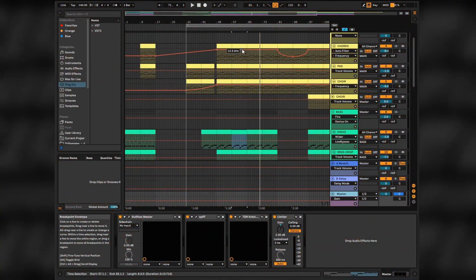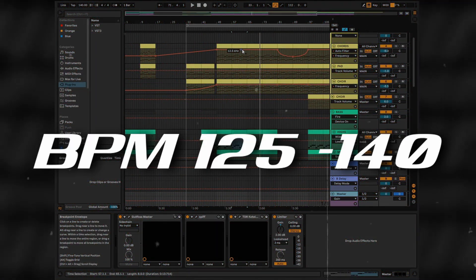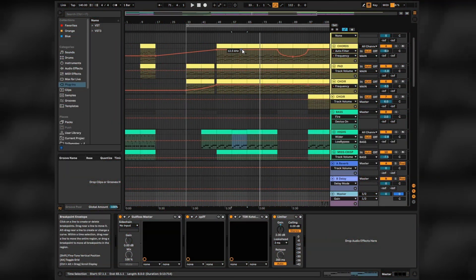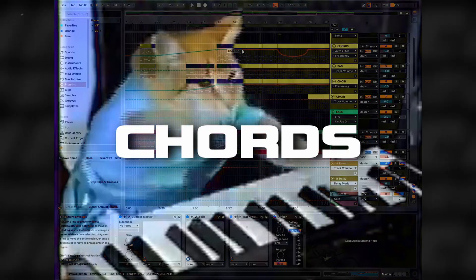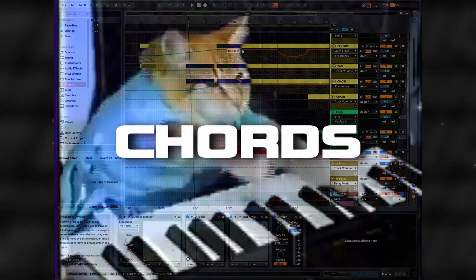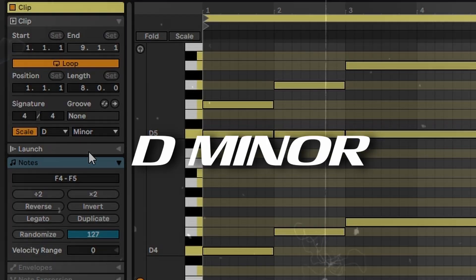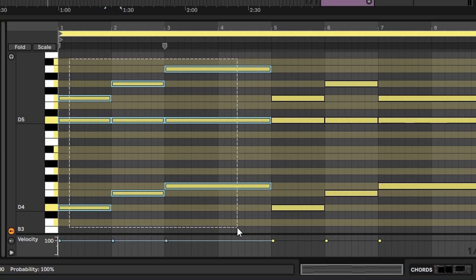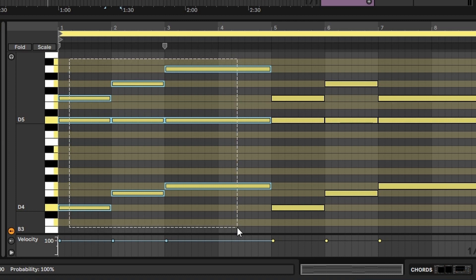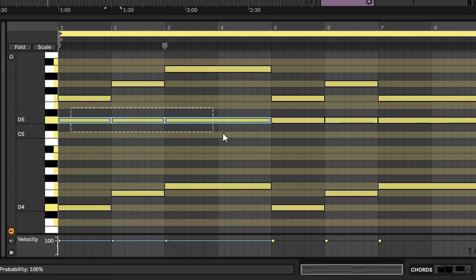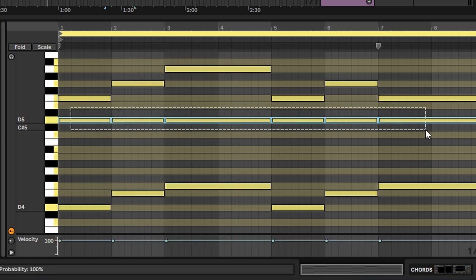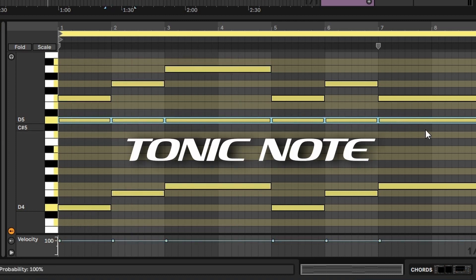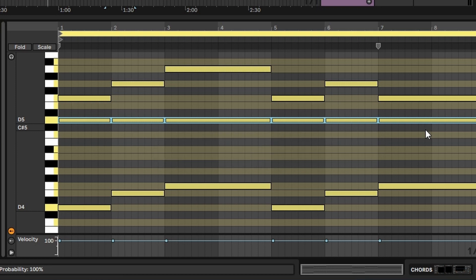BPM somewhere between 125 and 140, just a bit higher than usual synthwave. Let's start with some chords. I chose D minor for a dark undertone of the track, just spacing triads out to have more air and width. The D note will be our tonic note repeating throughout the chord progression, which helps with subtle tension building.